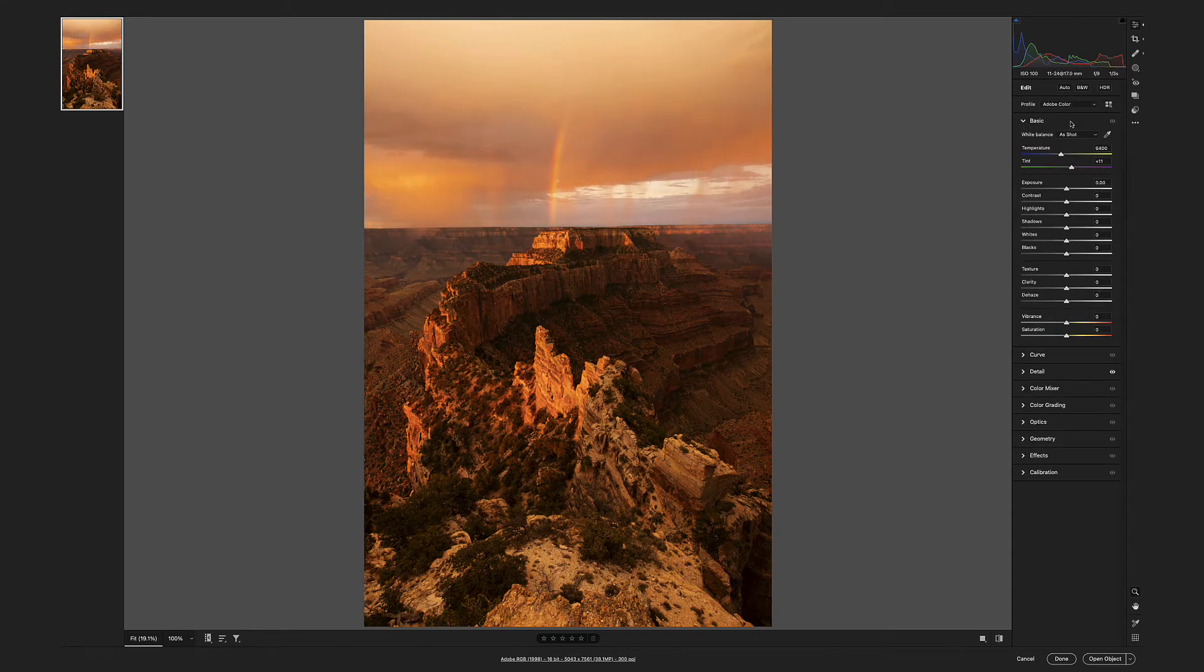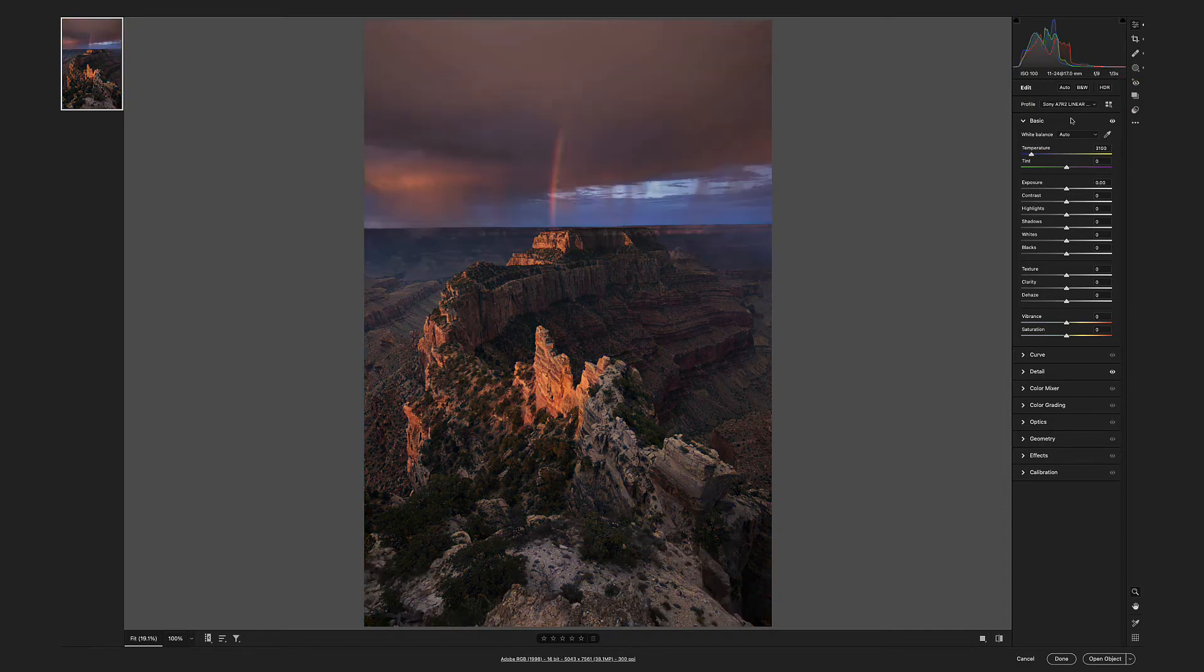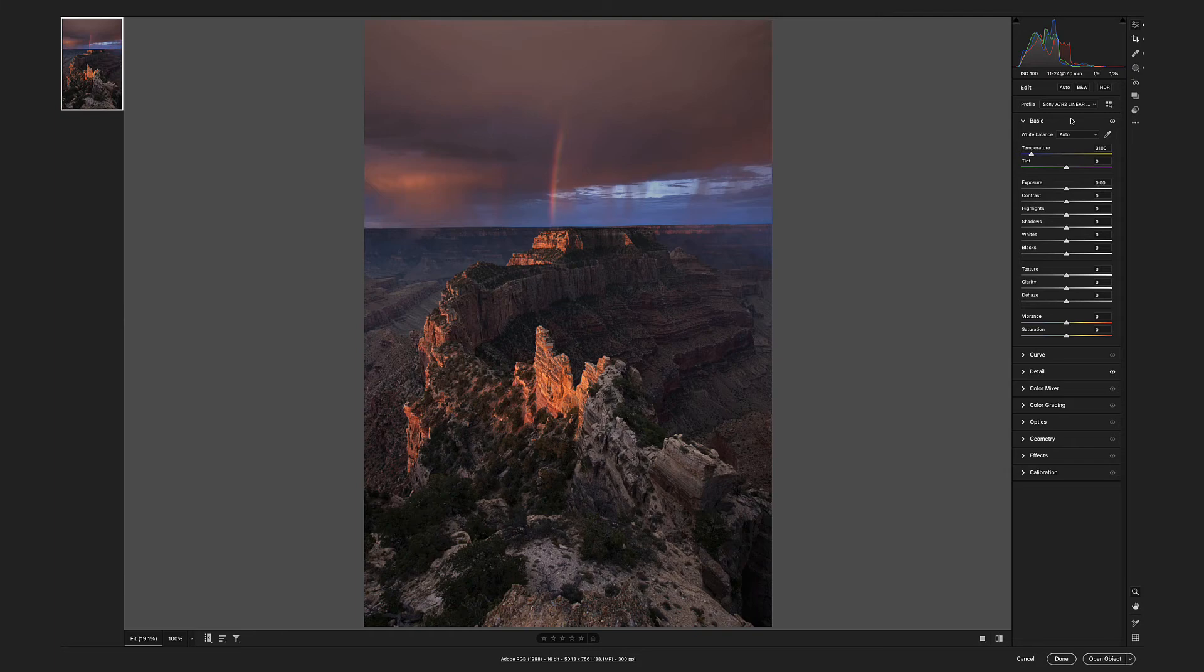Note that the image is clipping on the black end and it's clipping on the white end washed out. Custom raw profile. Starting point. No clipping.